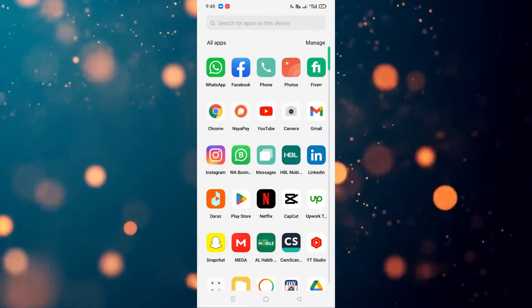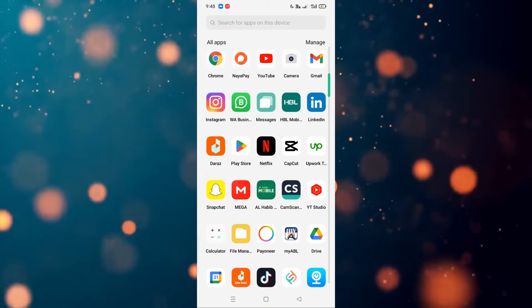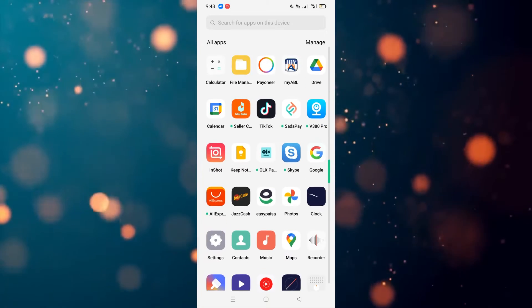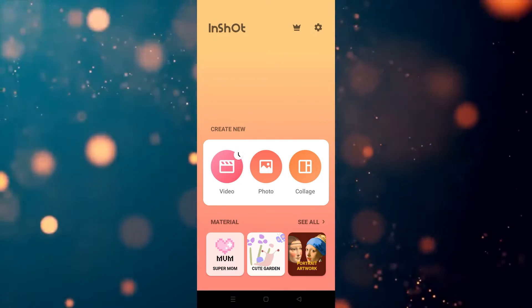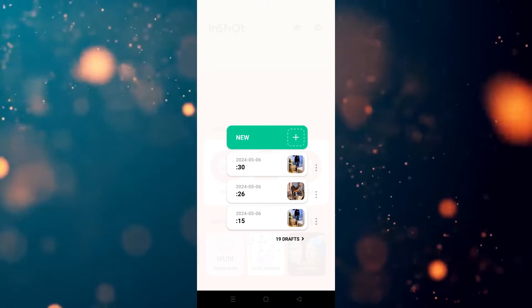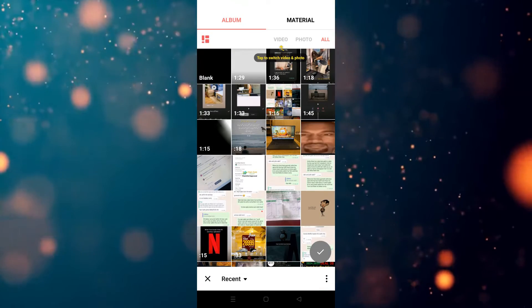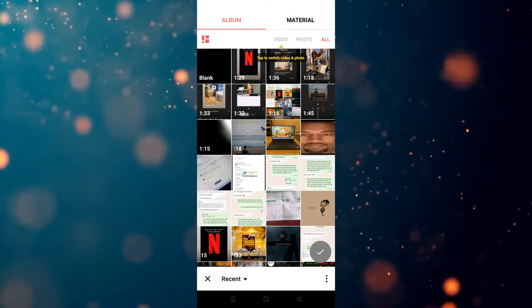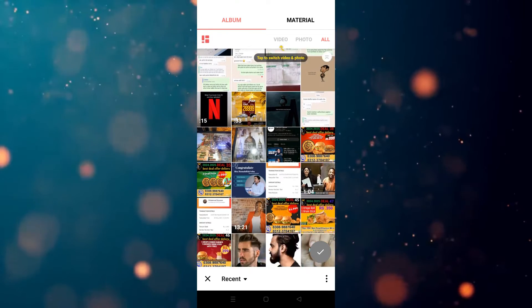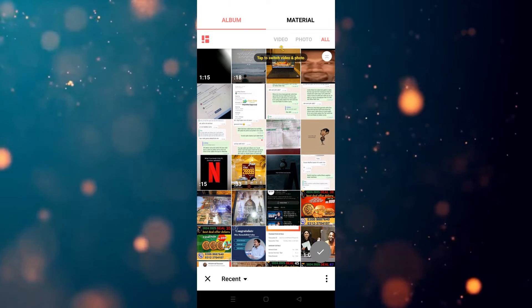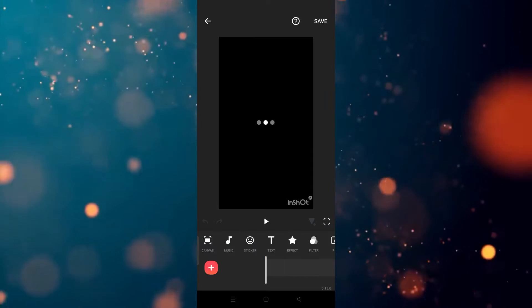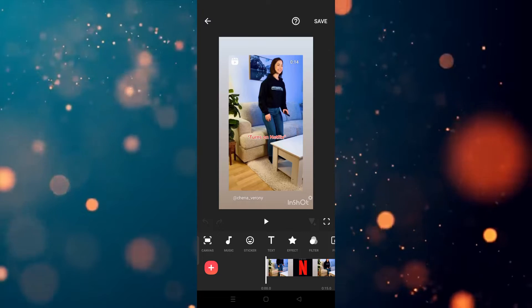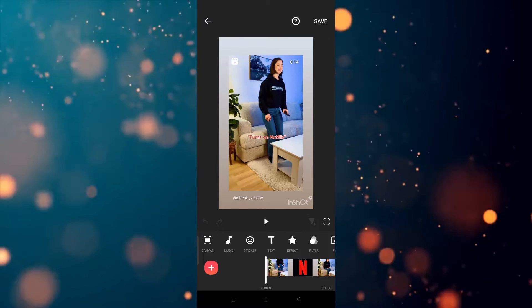Let's start. First of all, we have to go to InShot. Click on the app, then click on Video, then click on New. Now we have to choose the video we want to use. For example, I'm going to use this one — let's click on it. As you can see, the video is now open.